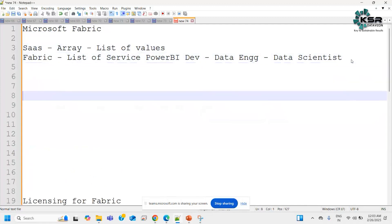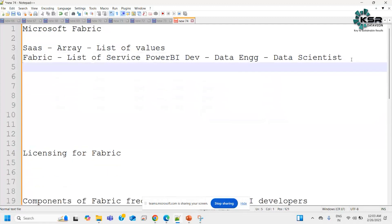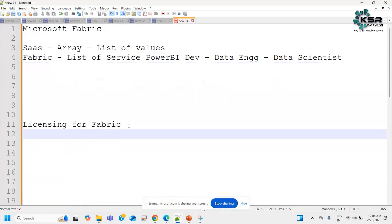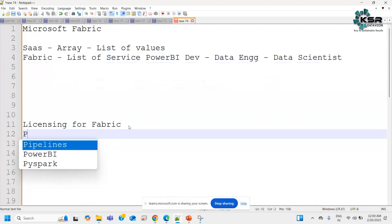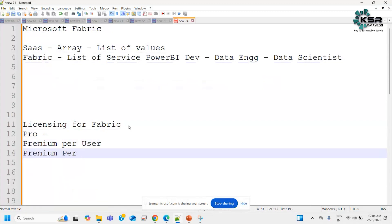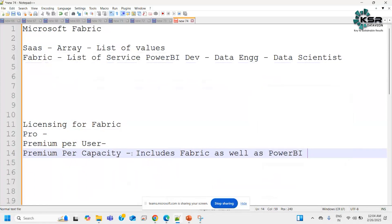Now, what this list of services contains — how Fabric works — is that Fabric has different licensing options. To understand Fabric licensing, we need to first understand Power BI licensing. In Power BI, we have three different licenses: Pro, Premium Per User, and Premium Per Capacity. Power BI Premium Per Capacity includes Fabric as well as the Power BI license.